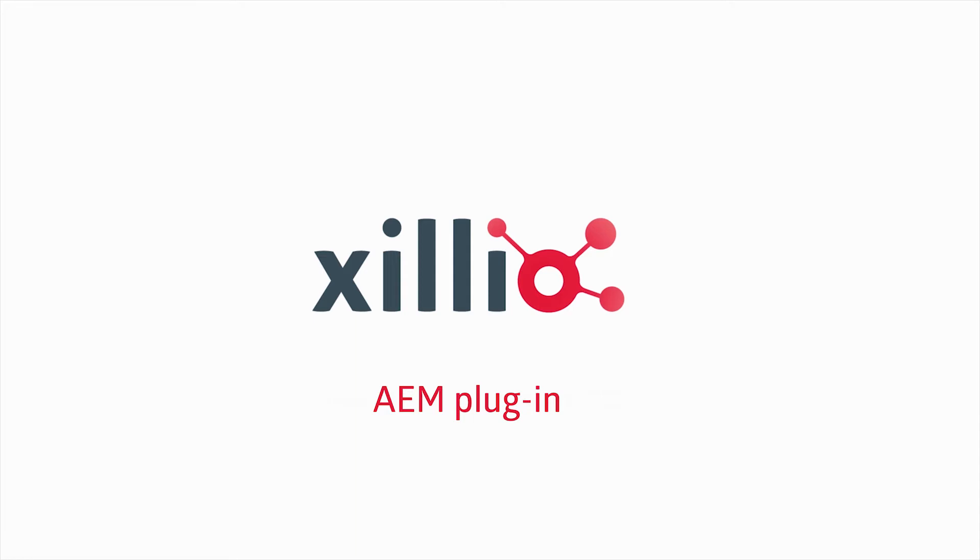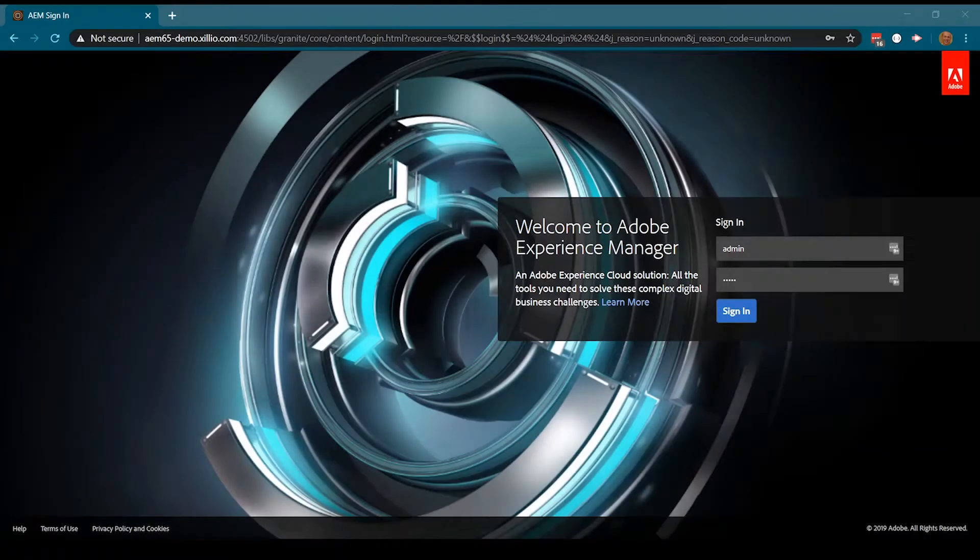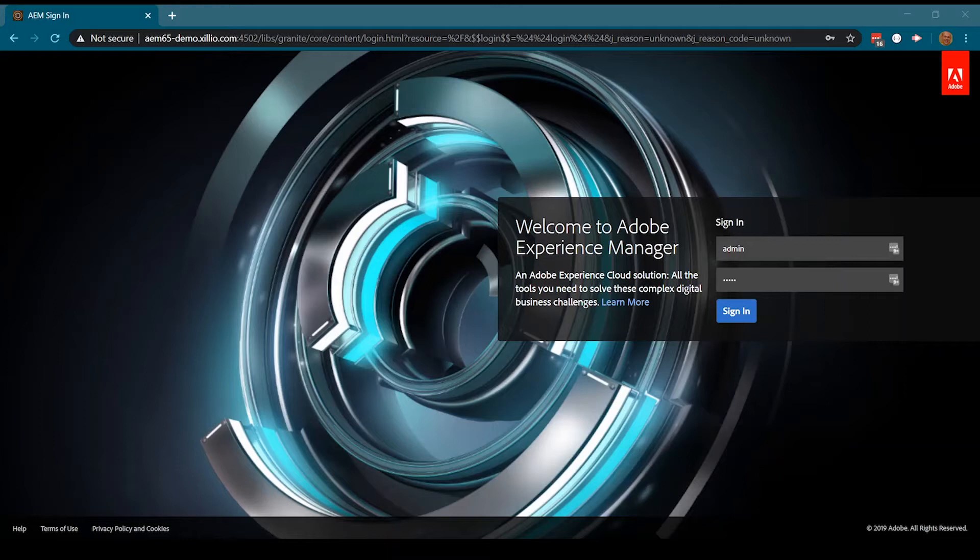In this video, we will show you how the LockHub plugin for Adobe Experience Manager seamlessly integrates in the translation workflow.